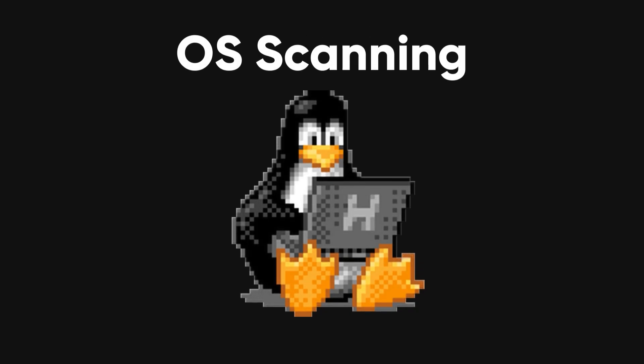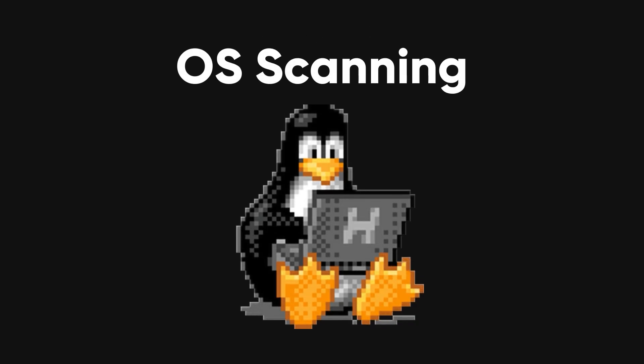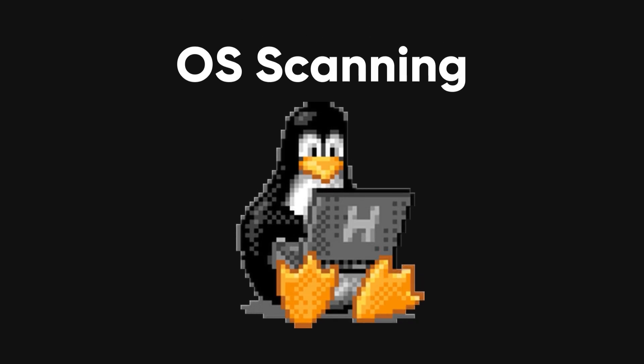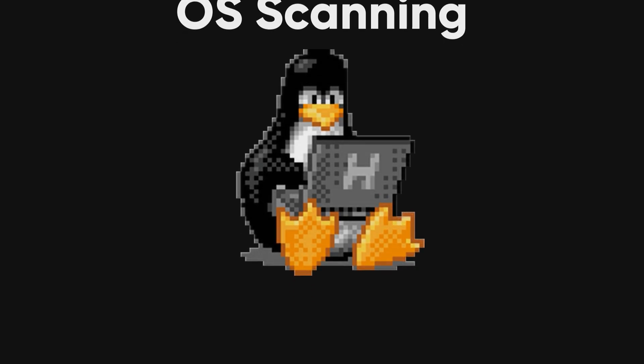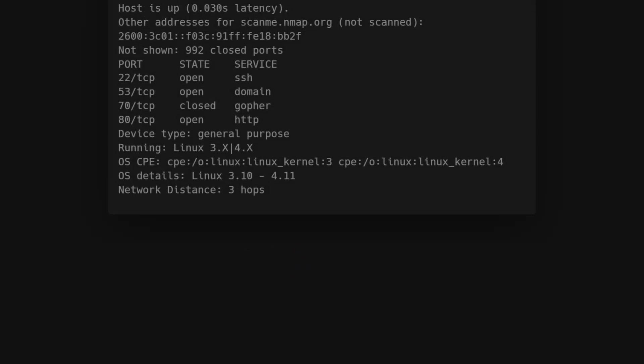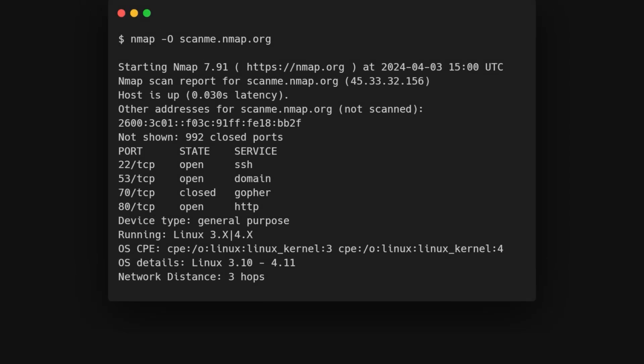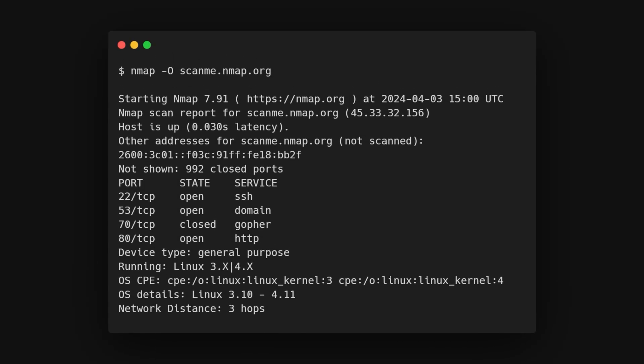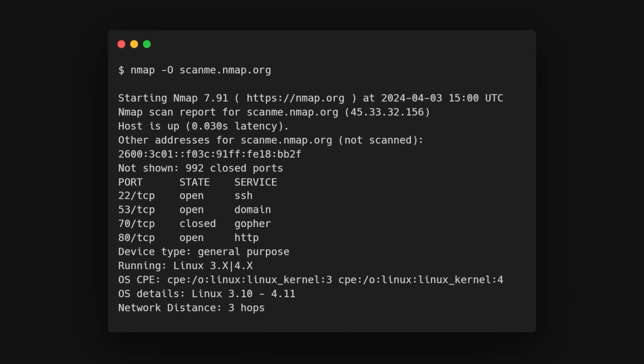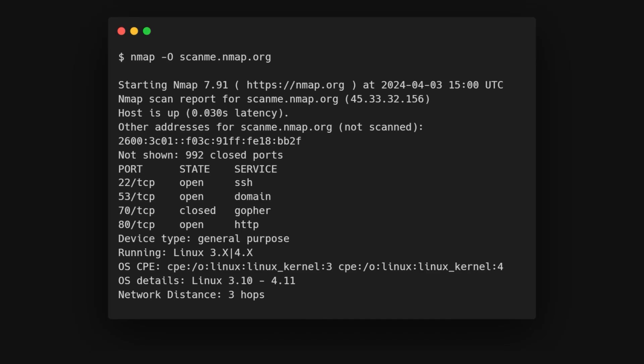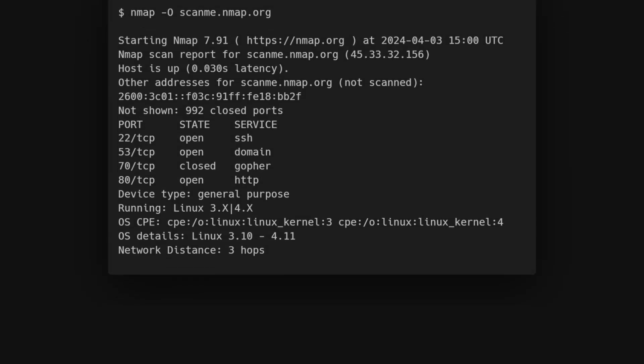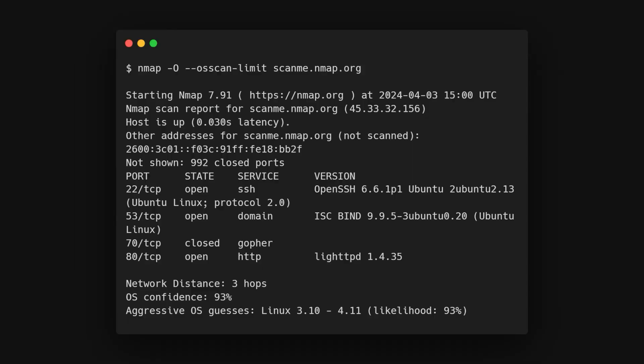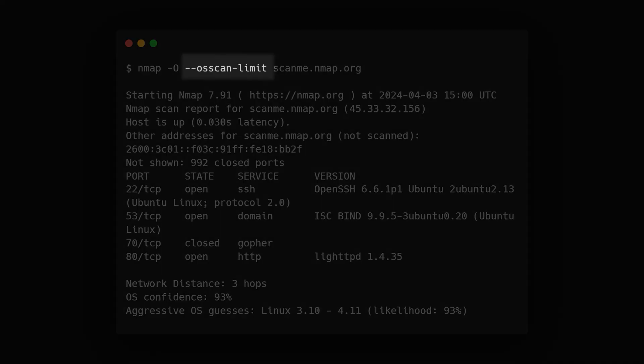With OS scanning, Nmap goes beyond identifying services and their versions. It employs TCP/IP fingerprinting to uncover information about the underlying operating system and even tries to determine system uptime. You can enhance OS scanning with additional flags like OS scan limit to narrow down the search.